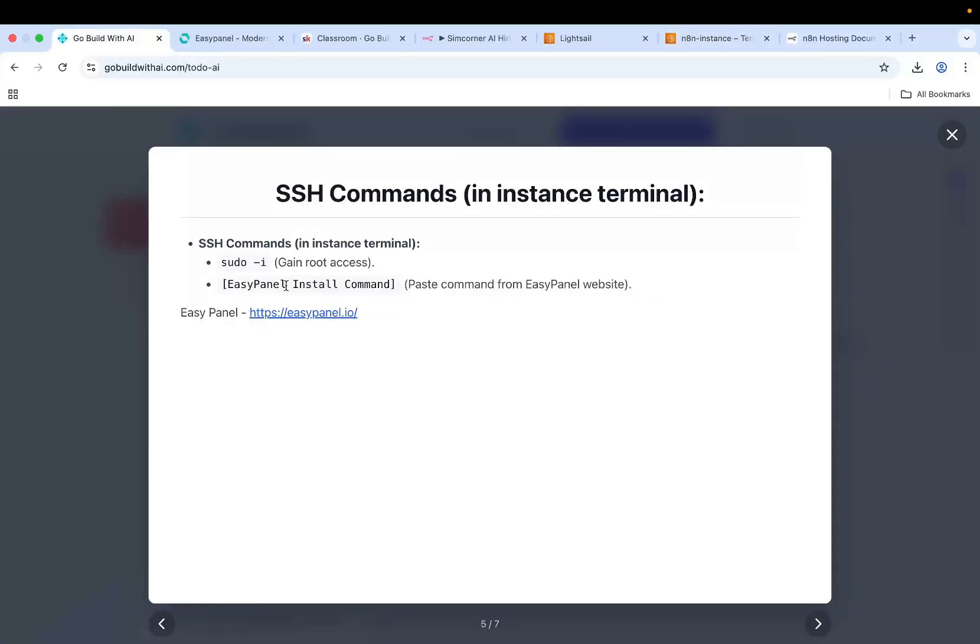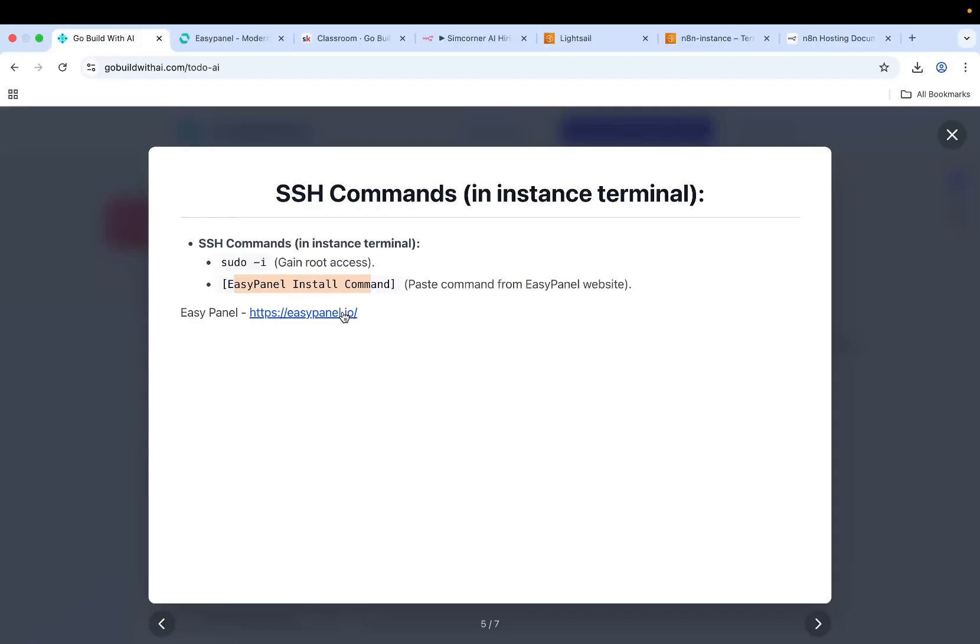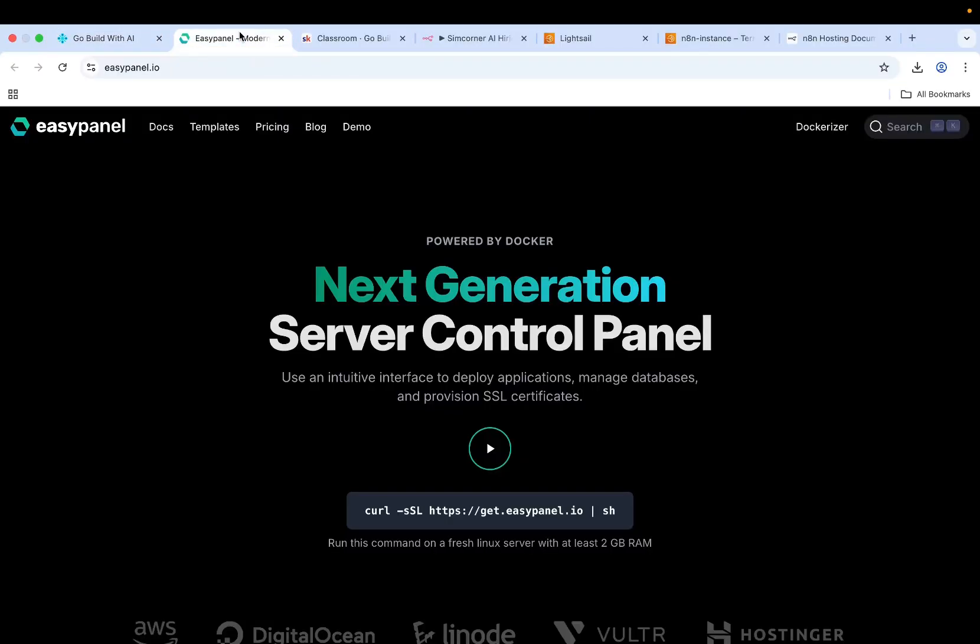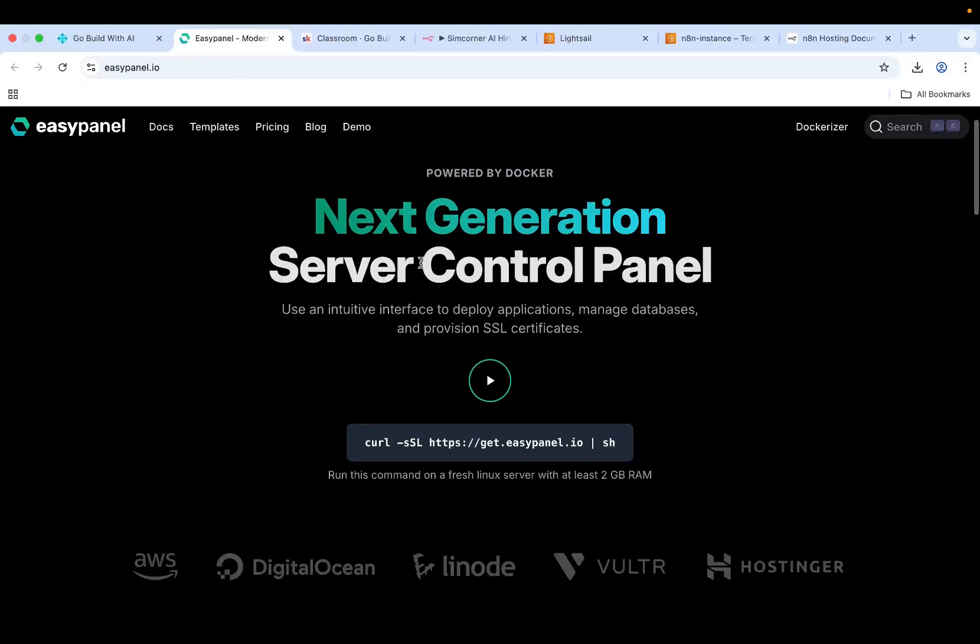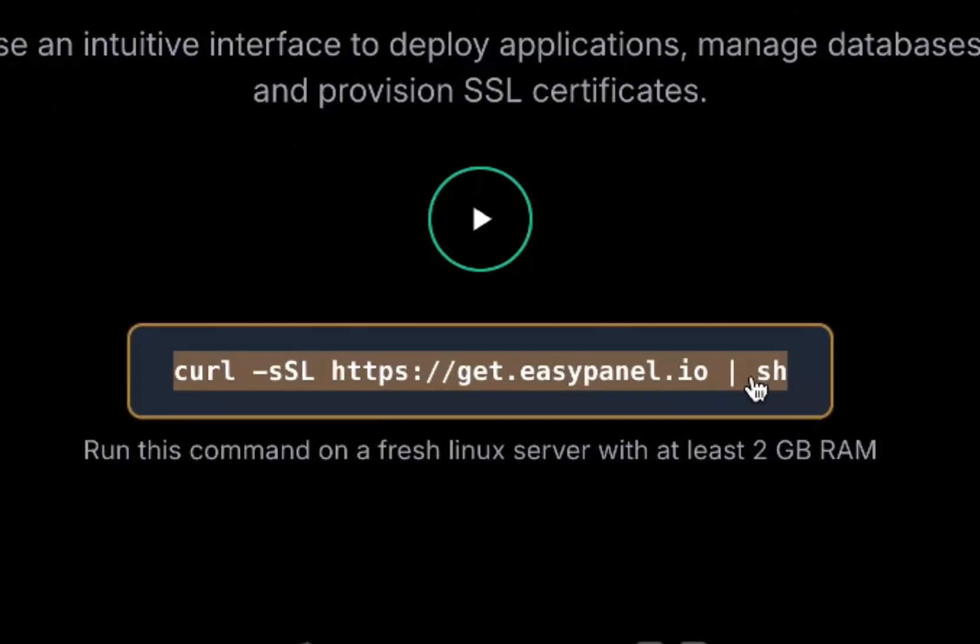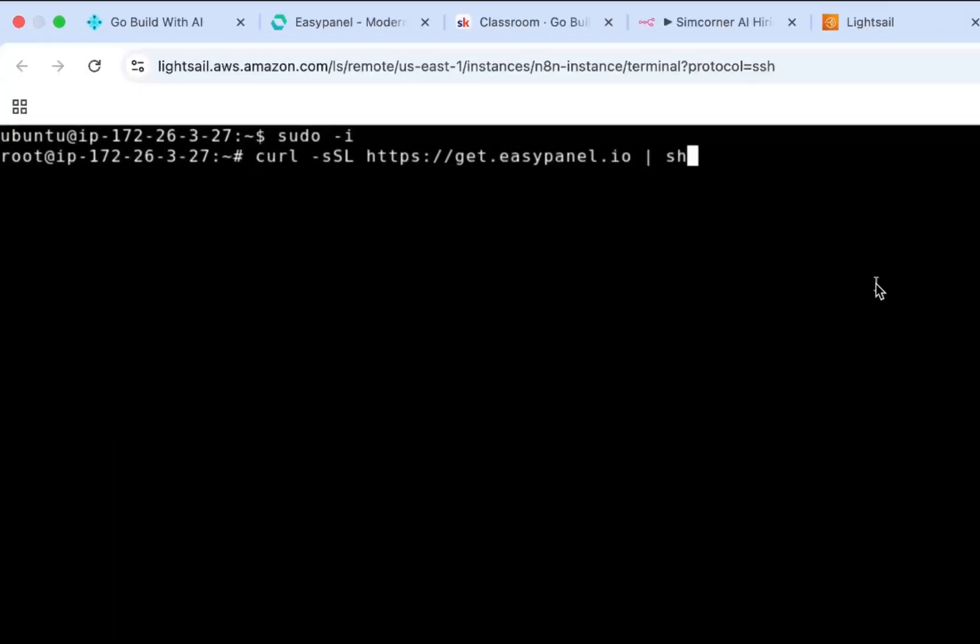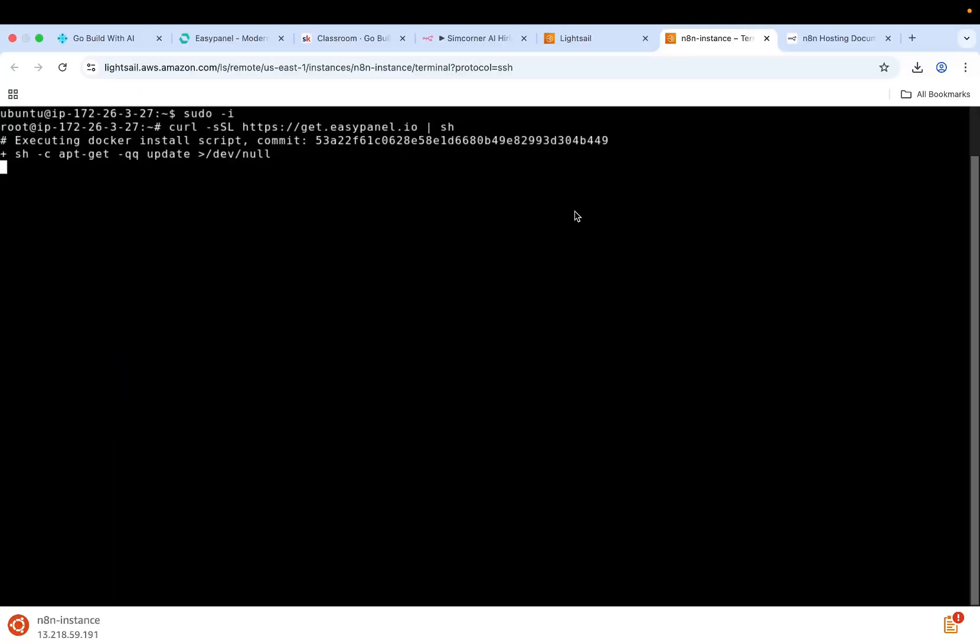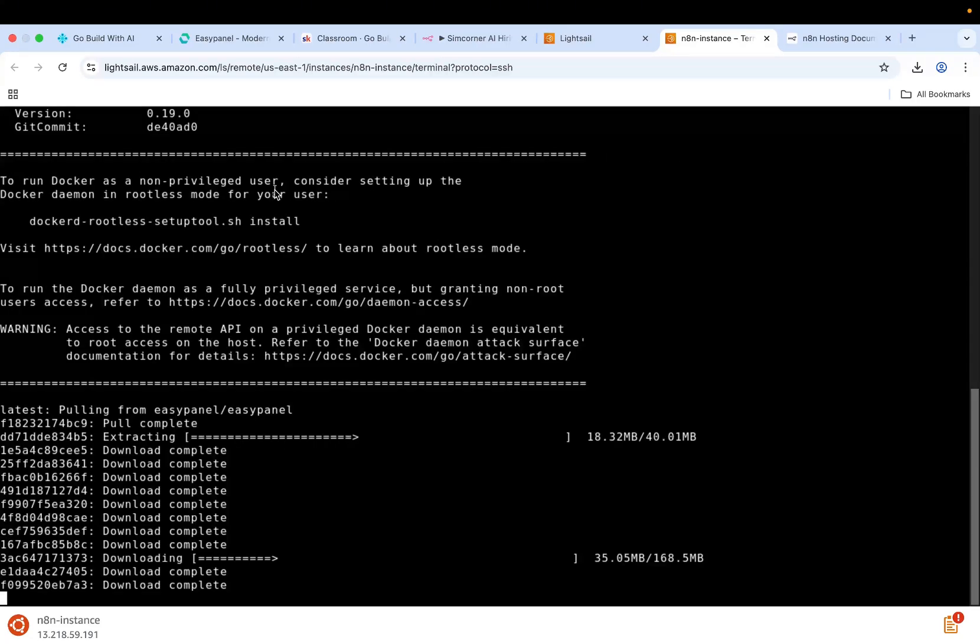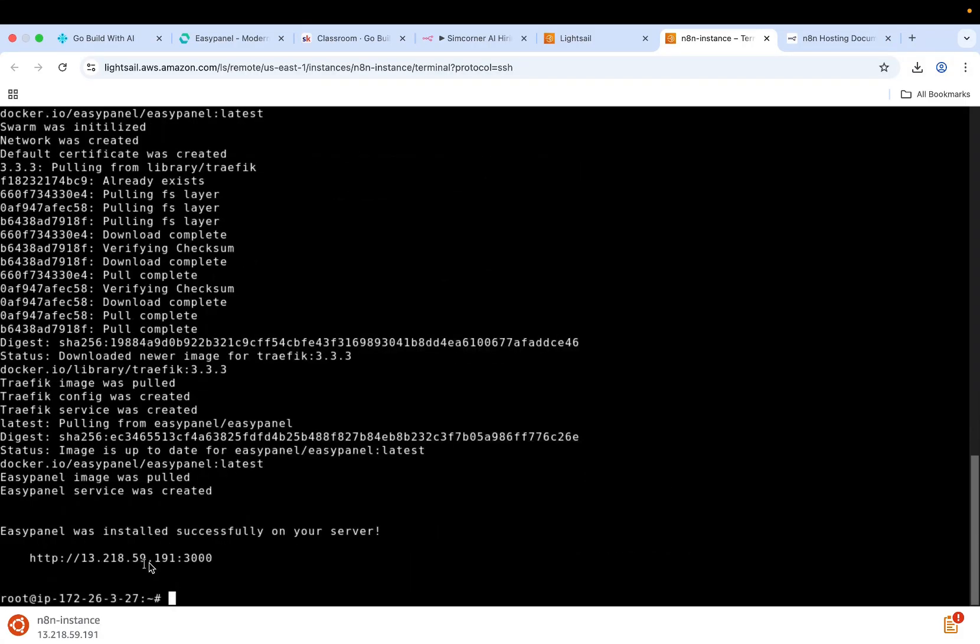Now I need to install EasyPanel. EasyPanel is a server panel control which lets you deploy applications, manage databases, and provision SSL certificates in a very intuitive way. Very easy - just follow the steps. Copy this command, go to the terminal, and then just paste this command over here. Enter, and then it should install EasyPanel. It will take some time to install. It's downloading the entire EasyPanel.